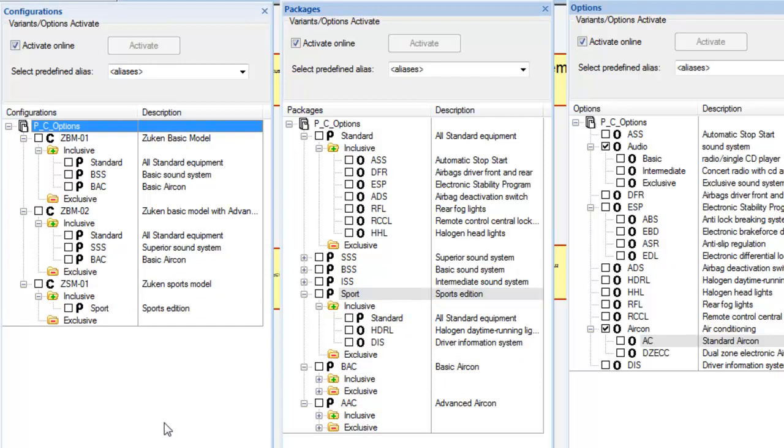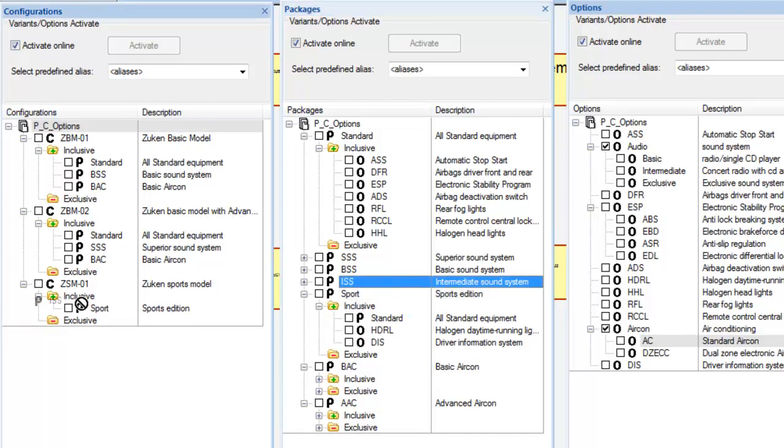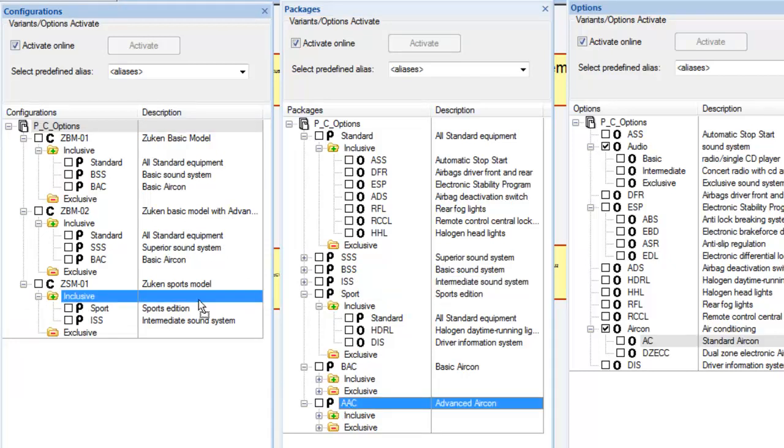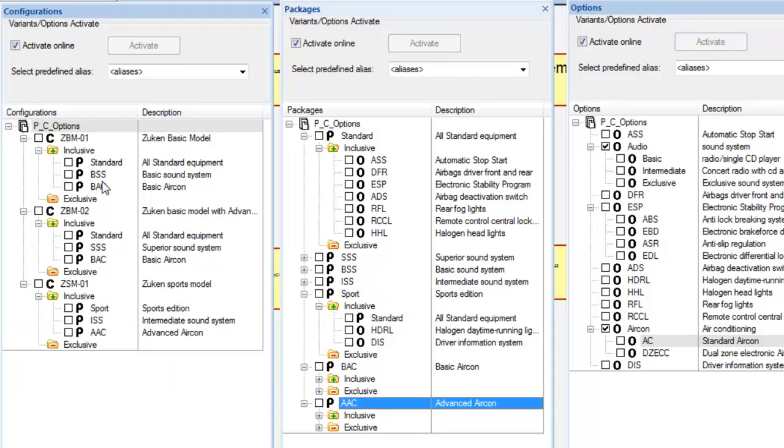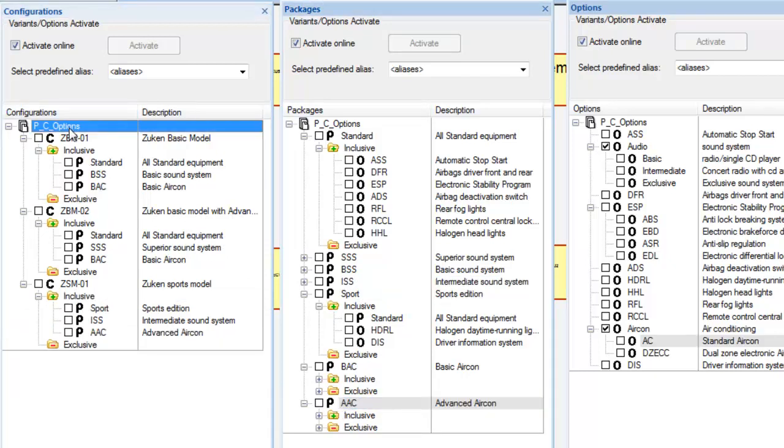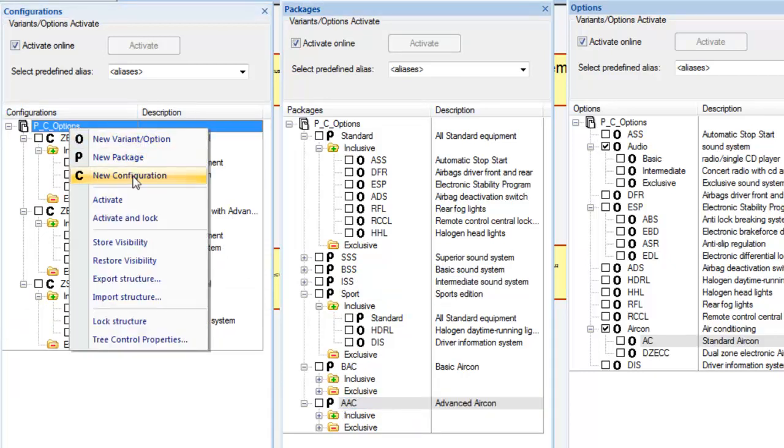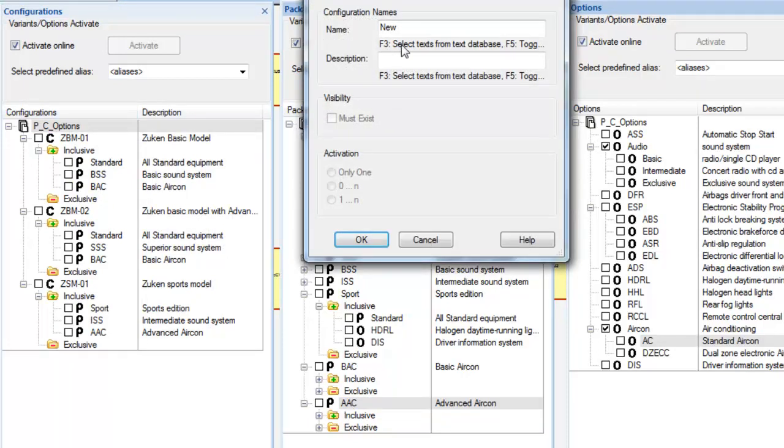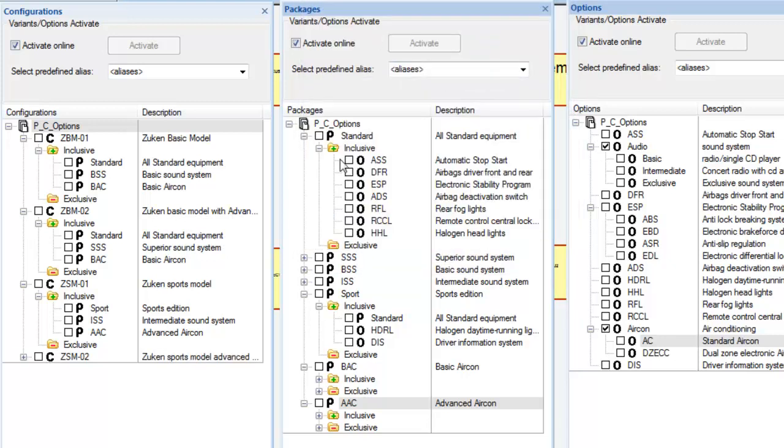It is also possible to add options straight from the options dialog, and also to exclude certain options or packages. The two new examples we see here contain two sports packages, one with the standard default sound system and one with the superior sound system. The resultant configuration is then completed.